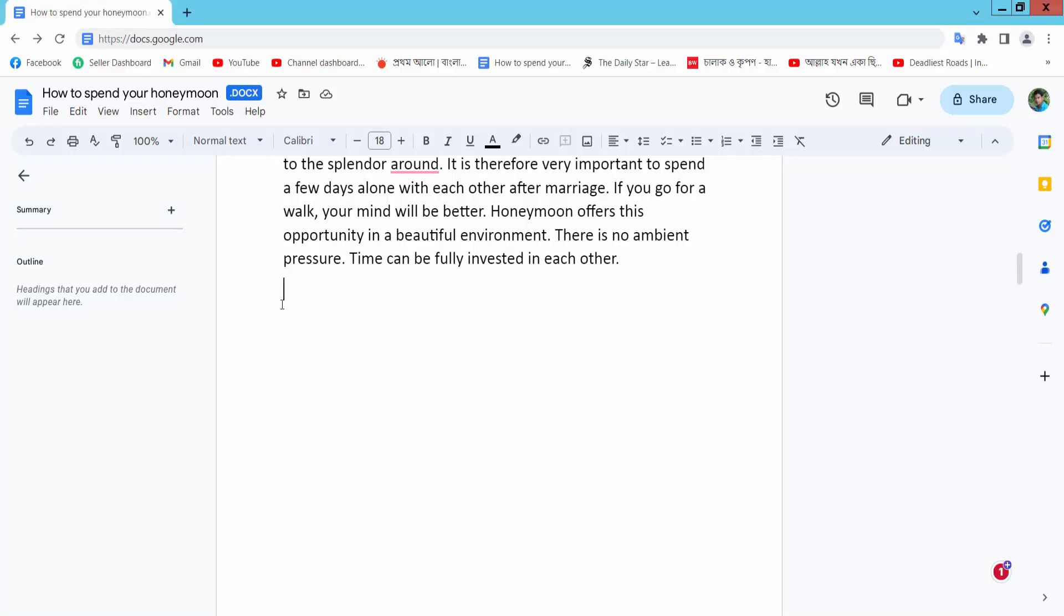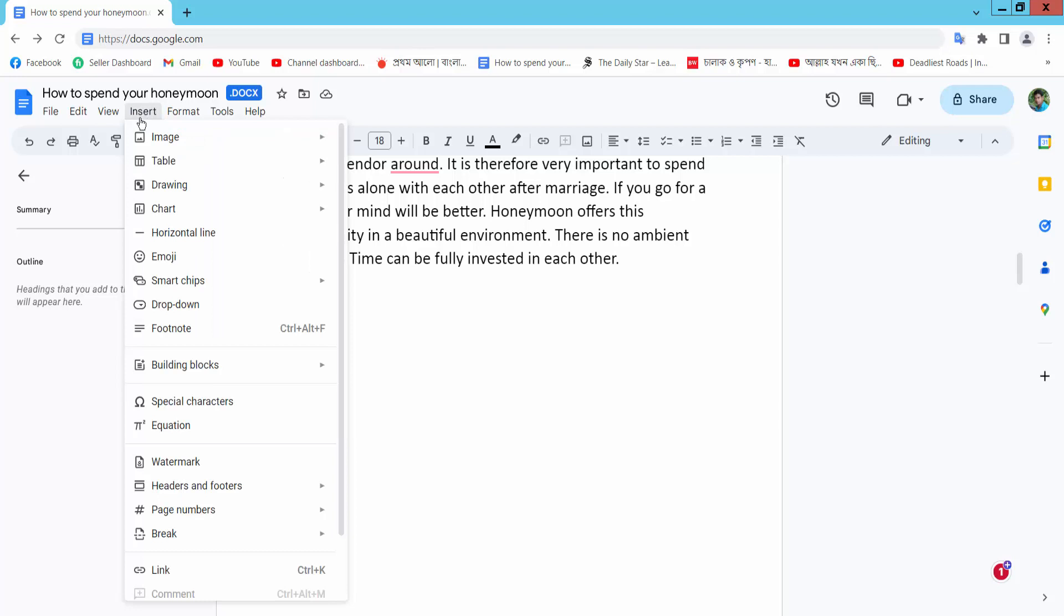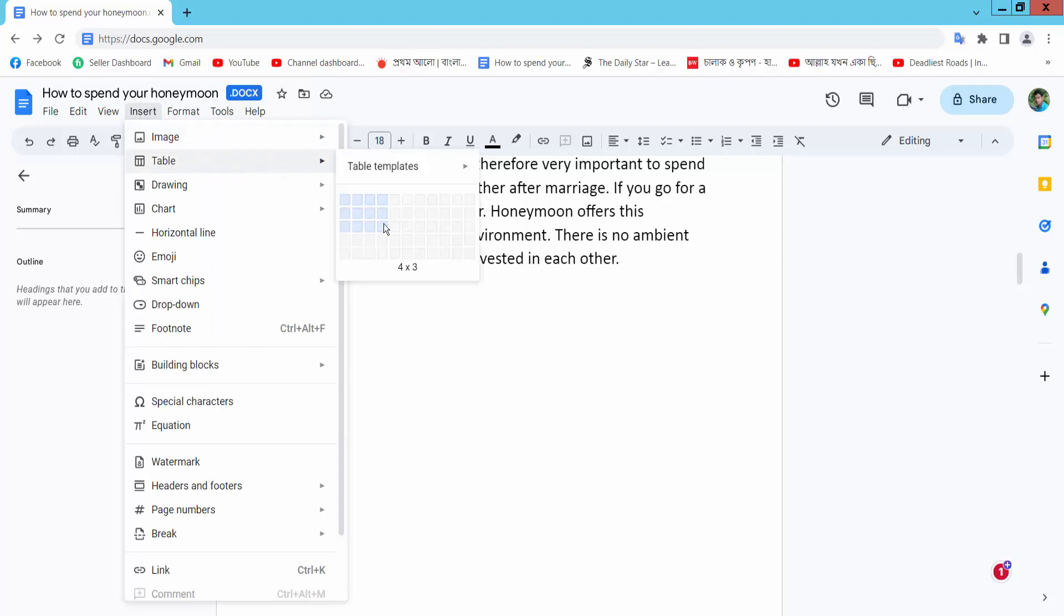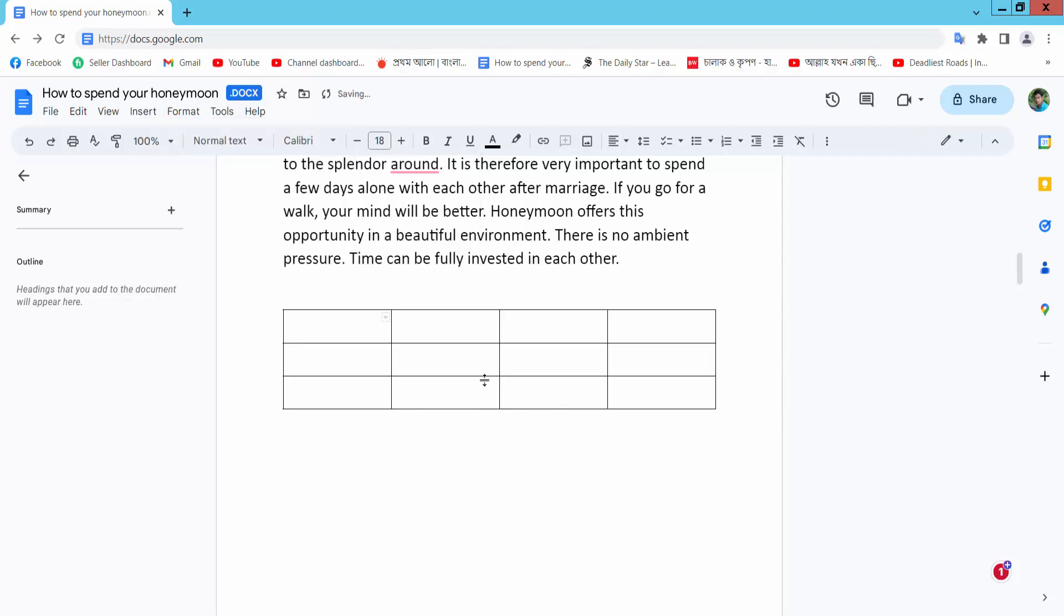Select the cursor at the table position. Click Insert, then find Table and choose your table size. The table is already inserted. Now select the whole table.